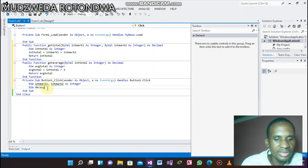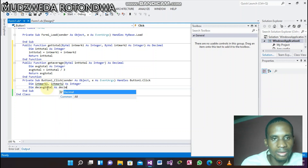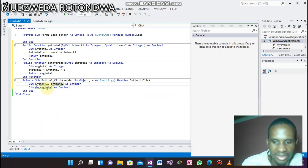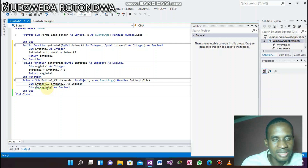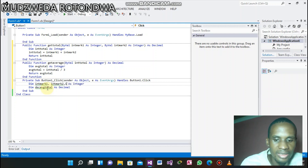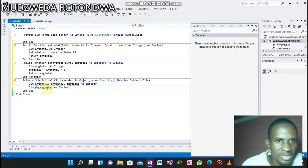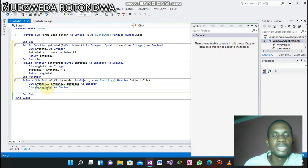Also declare avgTotal as Integer. Now we're done with declaring the variables. Now we're coming to the part where we assign the variables.